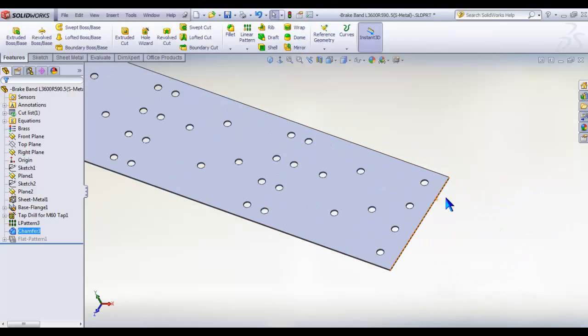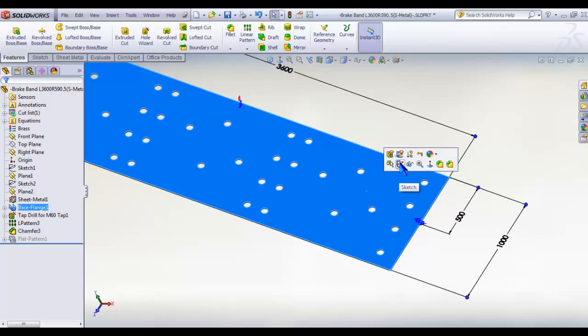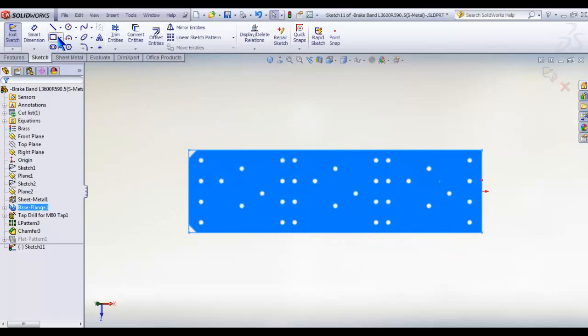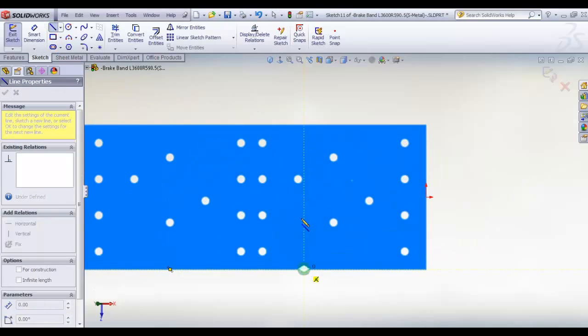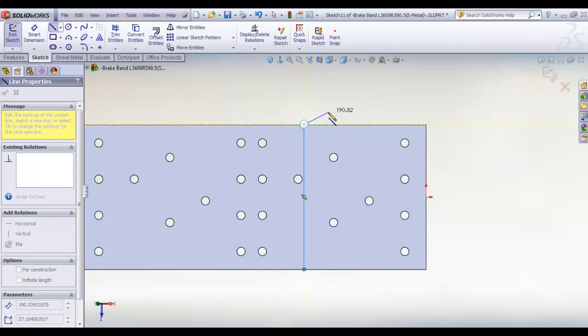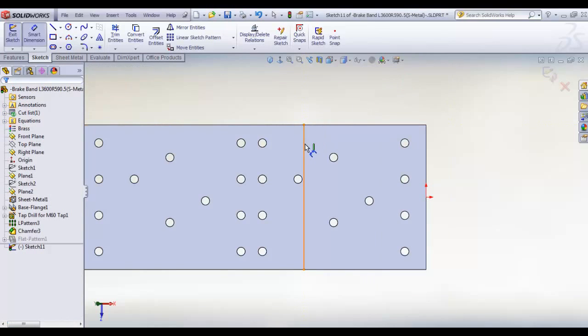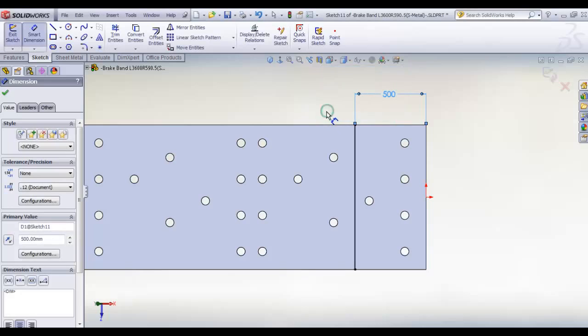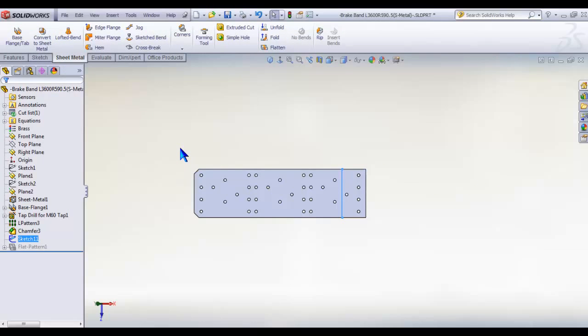Now on the top face, create this edge with two lines 500mm from the right side and click OK. Into sheet metal tab, click on sketched bend.